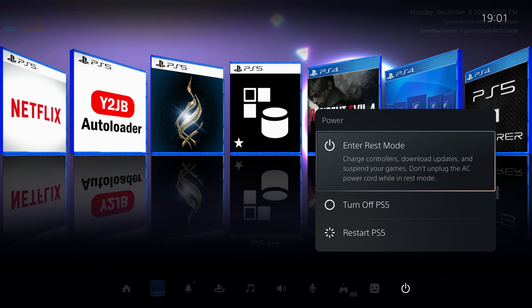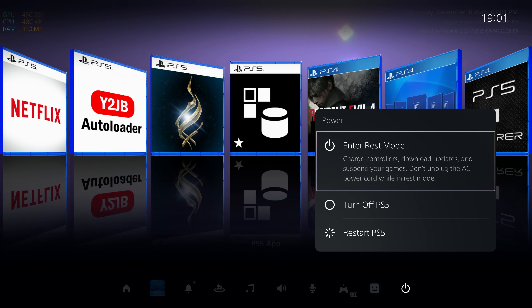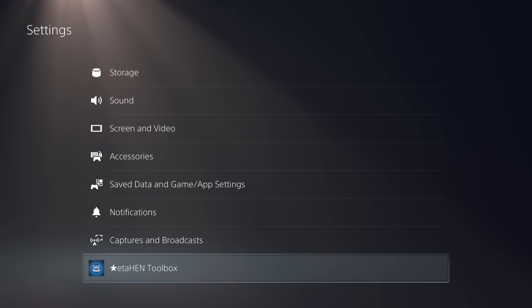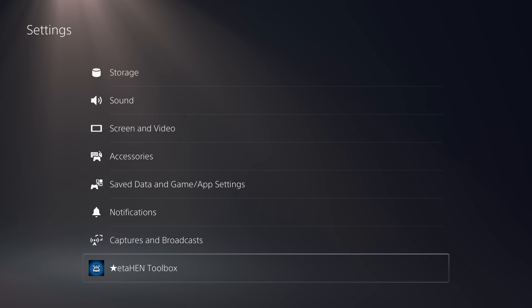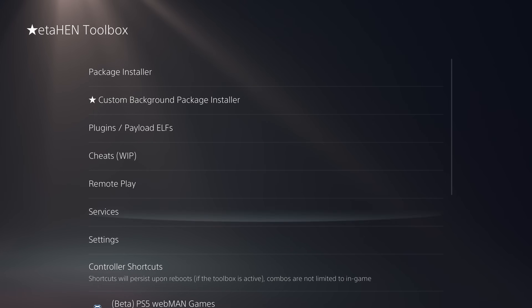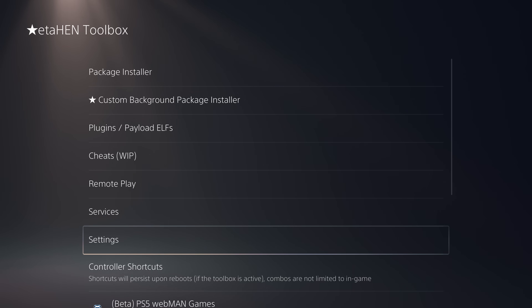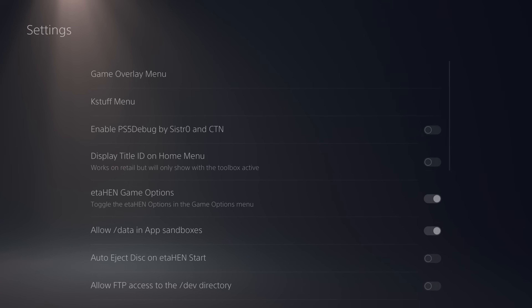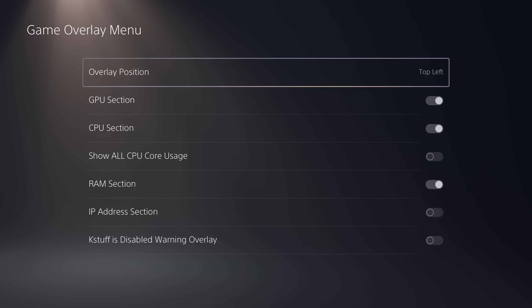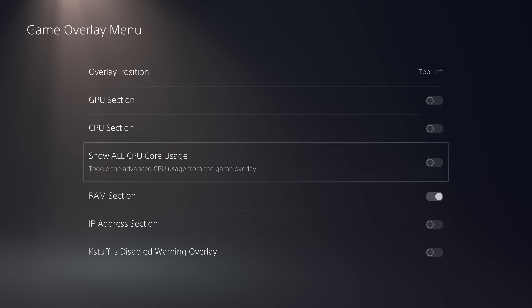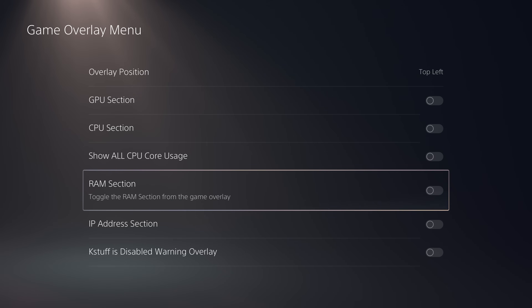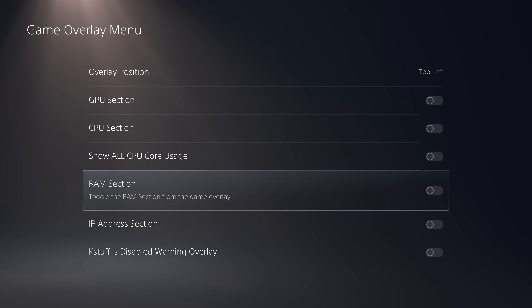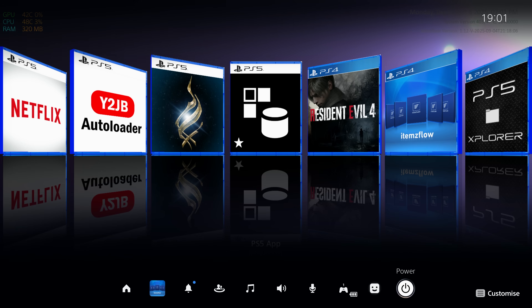You may have noticed the performance stats text in the top-left corner throughout this video. To get rid of that, go into the debug settings or eta_hen toolbox, scroll down to the settings menu, go to the game overlay menu, and uncheck all of the boxes in there — that'll remove the information from the top-left corner of the screen.